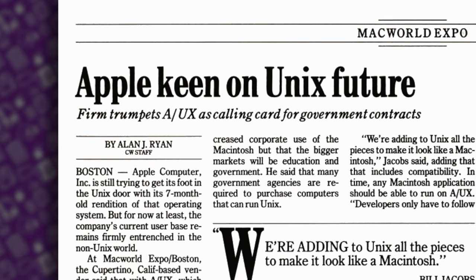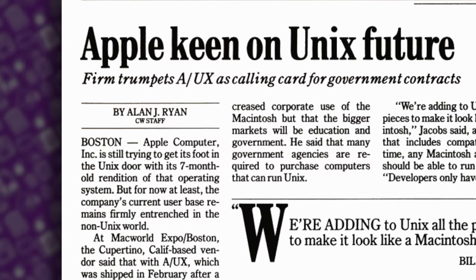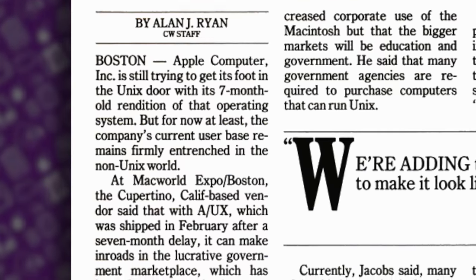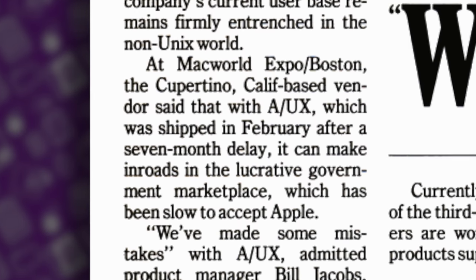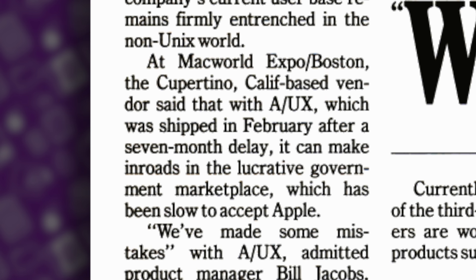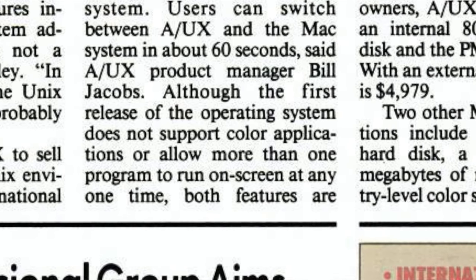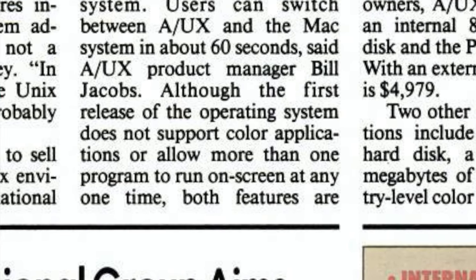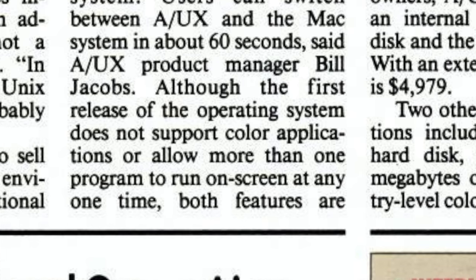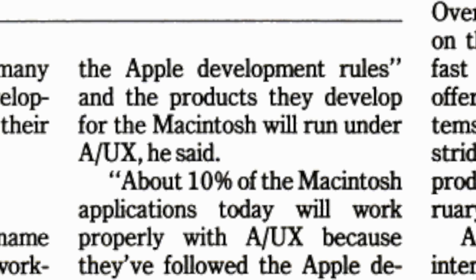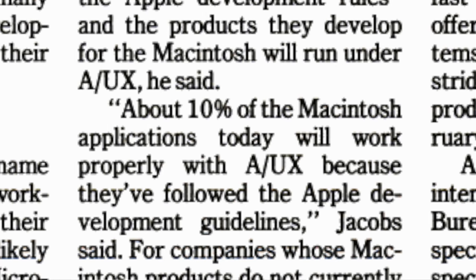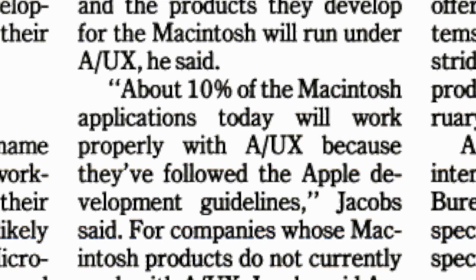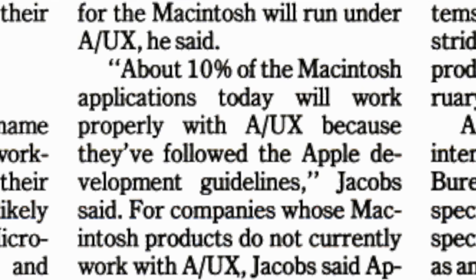A/UX actually had a bit of a rocky start. It was supposed to have been launched in 1987, but got delayed by seven months, and when it was released it wasn't exactly fully baked. Its initial version could only run one Mac program at a time and didn't even support color. Because of the way Mac programs were commonly written, only an estimated 10% of them would run on A/UX.